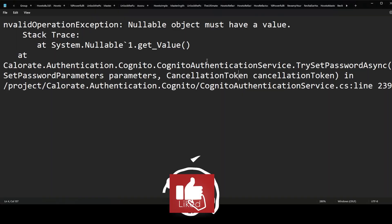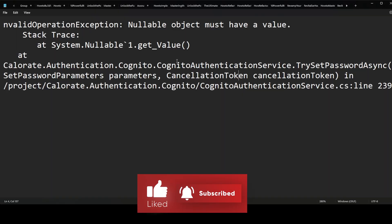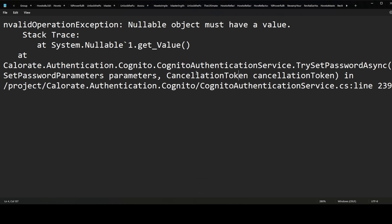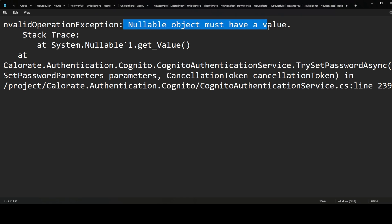On my screen I have the stack trace that I found in production when this error was occurring. For some context, the situation is that I was having a customer do a password reset on their account because they couldn't log in — they just couldn't remember their password. And the exception we see in the stack trace, an InvalidOperationException, is telling us that we have a nullable object that we were trying to get the value from.